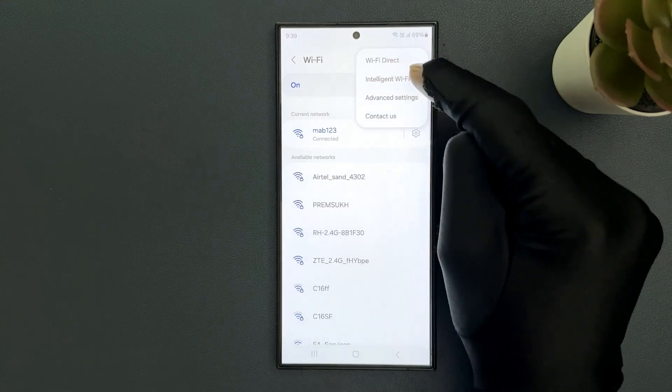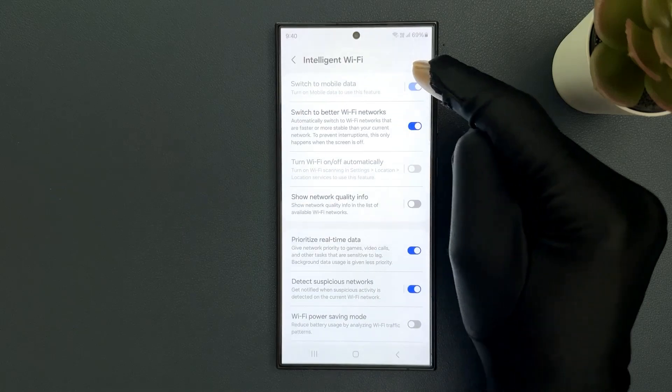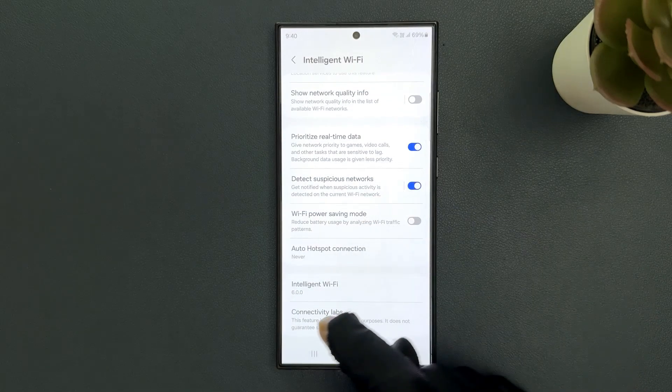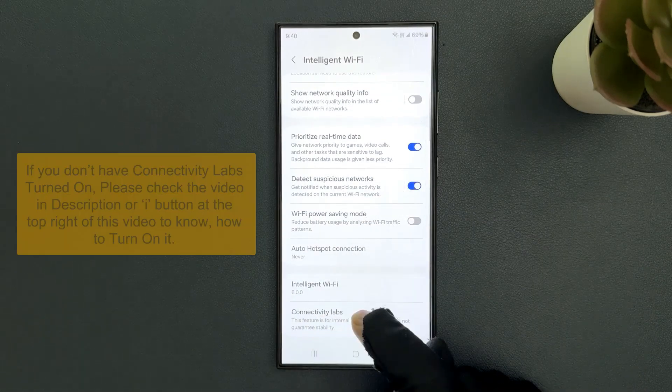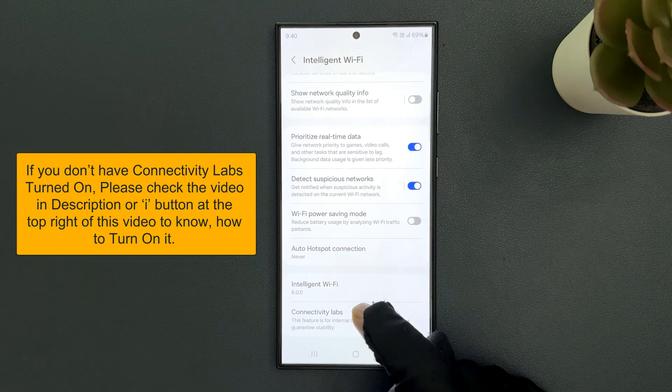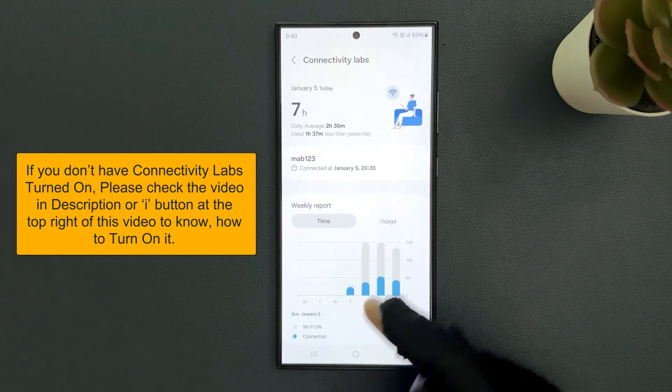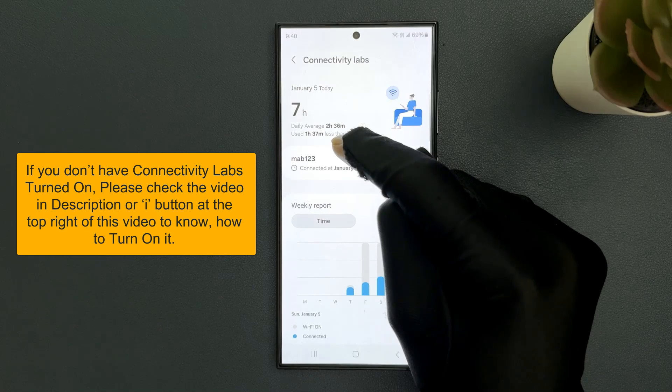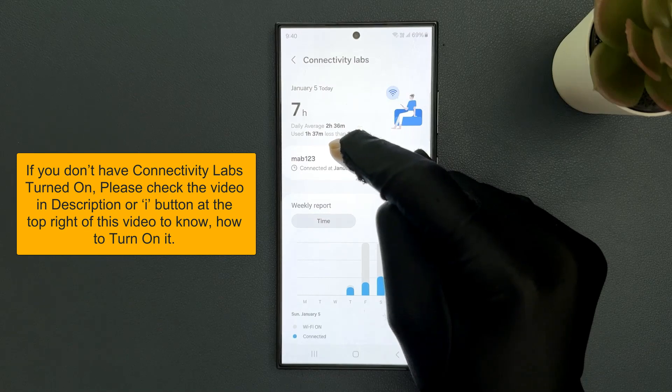Then scroll down to the bottom and you can see here we have connectivity labs. So just tap on it and then tap on the Wi-Fi network that you are currently connected to.